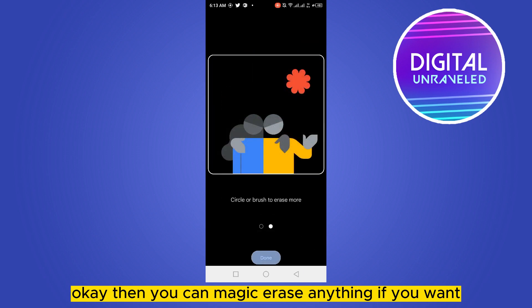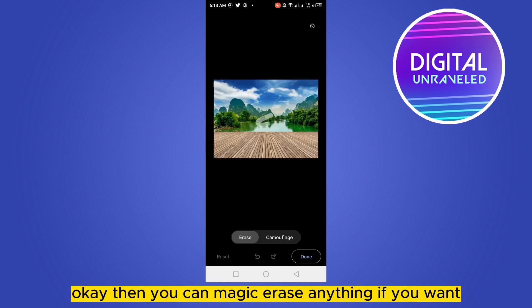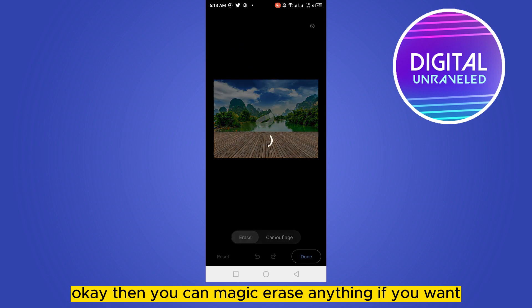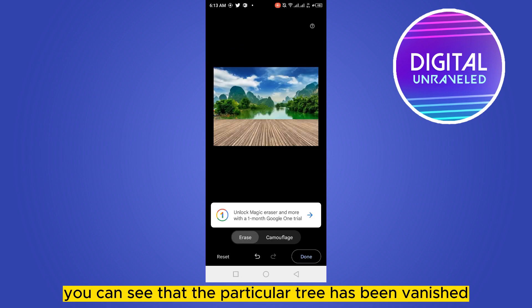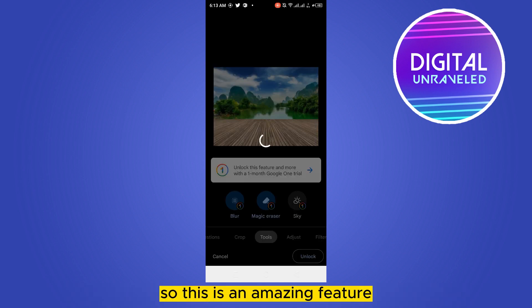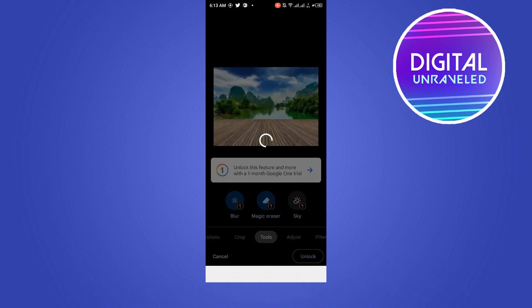You can also magic erase anything if you want. You can see that the particular tree has been removed — this is an amazing feature.